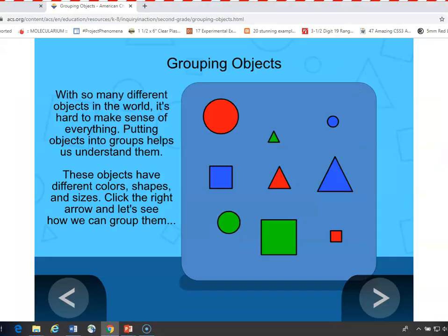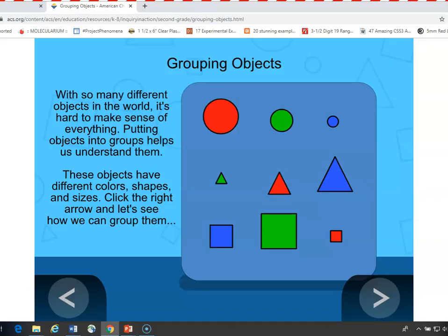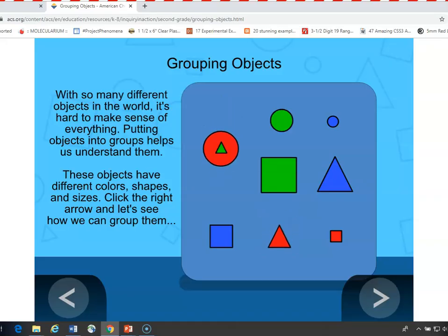Let's take a look. In this simulation, students can suggest ways of grouping objects according to size, shape, or color. Let's see how it works.